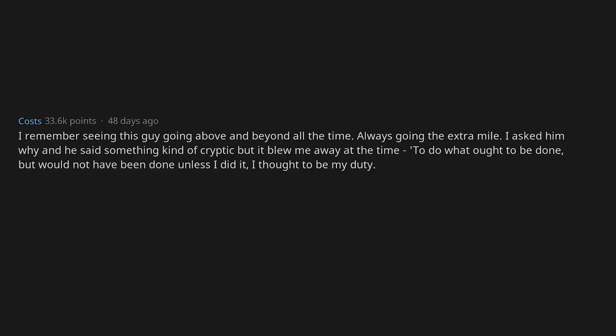Get busy living or get busy dying. That one got me sober. Seven years and counting. I remember seeing this guy going above and beyond all the time, always going the extra mile. I asked him why and he said something kind of cryptic but it blew me away at the time: To do what ought to be done but would not have been done unless I did it, I thought to be my duty. Now that I'm a father I'm saying this shit to myself every day.